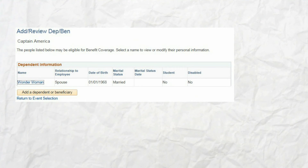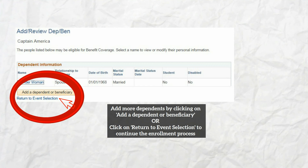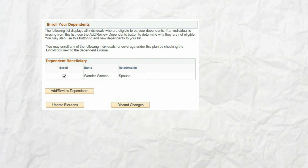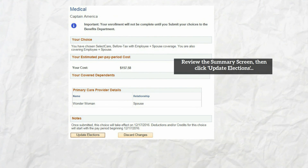Once you've completed the dependent information, click save, then click return to the dependent beneficiary summary. You have now completed a dependent record. From here you can add additional dependents, or if you have finished adding dependents, click return to event selection to continue the enrollment process. On the event selection screen, click the enroll checkbox for all dependents you want to add to the coverage, then click update elections.